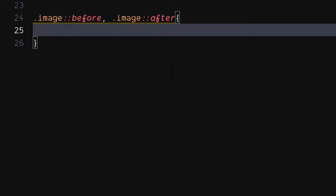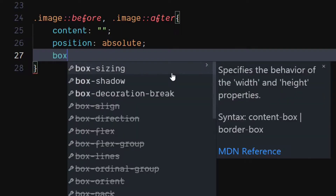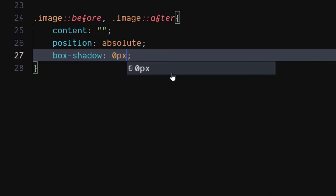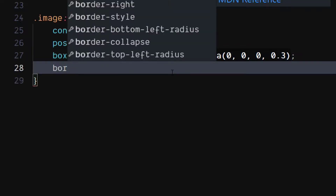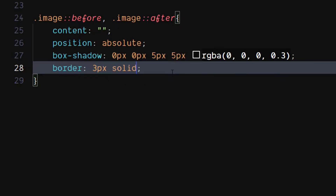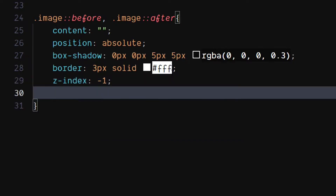For the image's before and after selectors, set content to an empty string. Set position to absolute. Use the same box shadow from the image class. Set border to three pixels width, solid style, and color as white. Set z-index to minus one. Set width and height to one hundred percent.